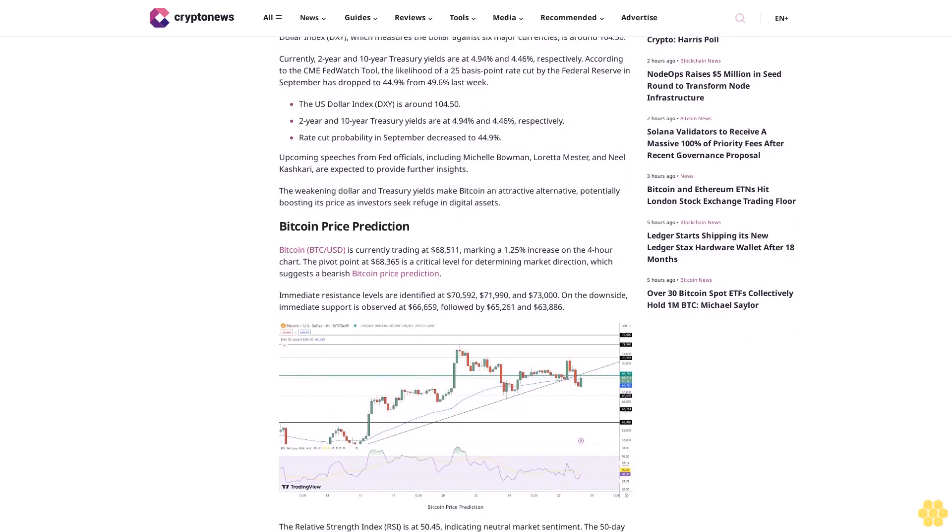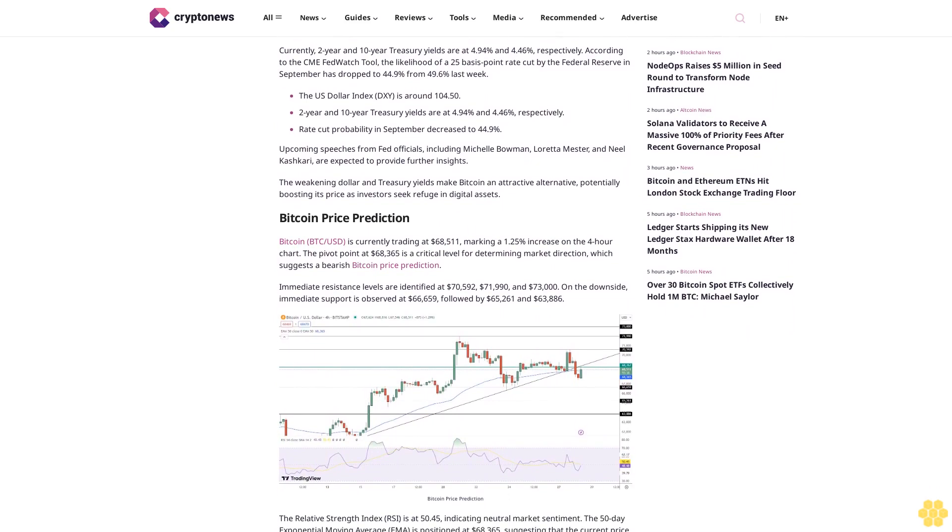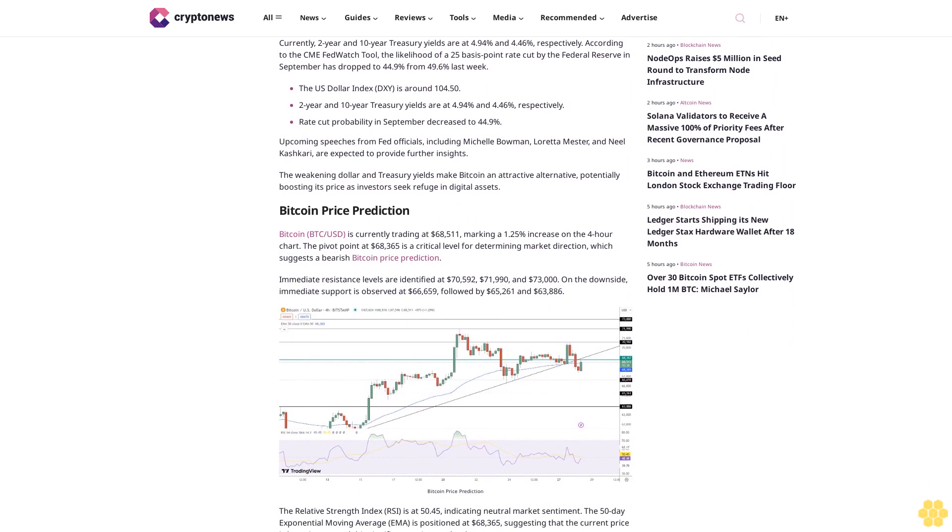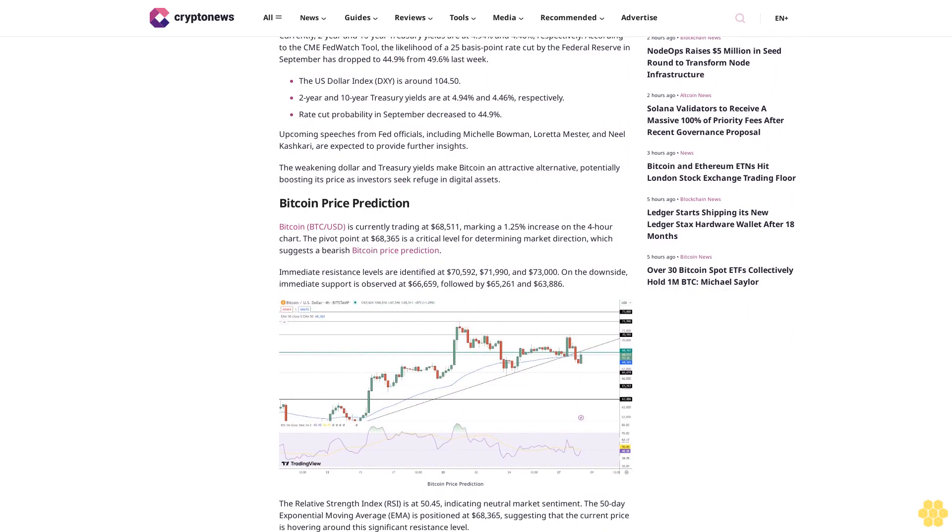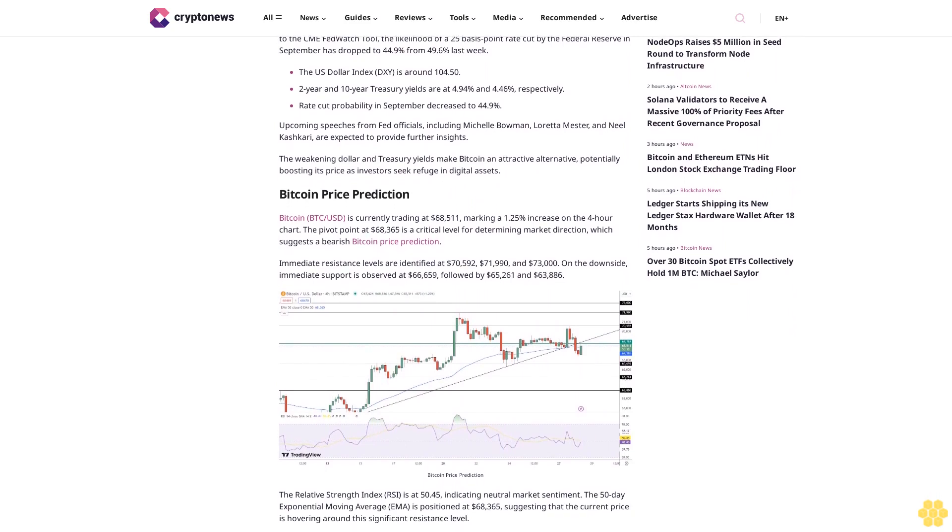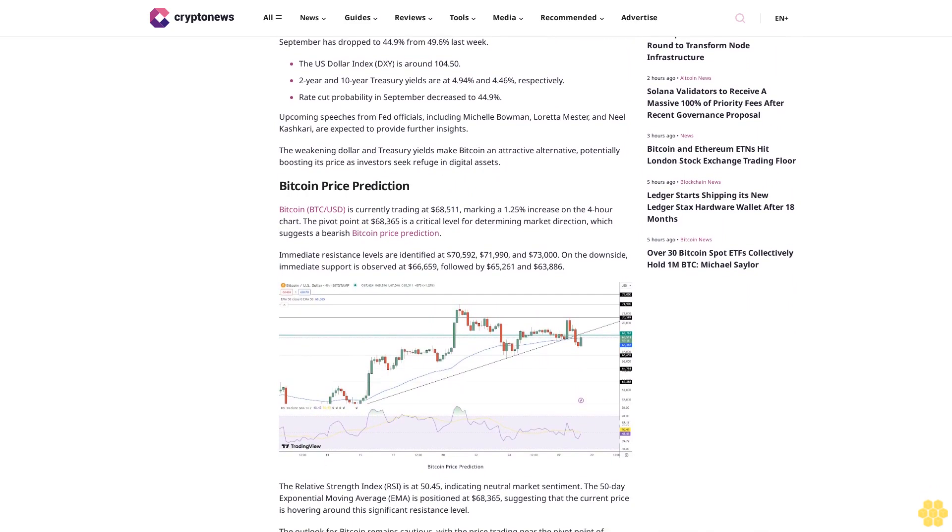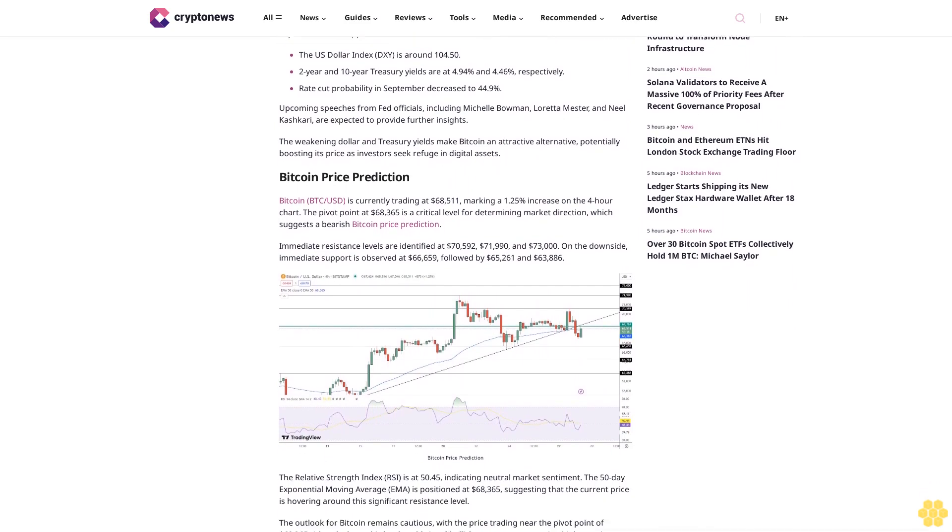According to the CME FedWatch Tool, the likelihood of a 25 basis point rate cut by the Federal Reserve in September has dropped to 44.9% from 49.6% last week.